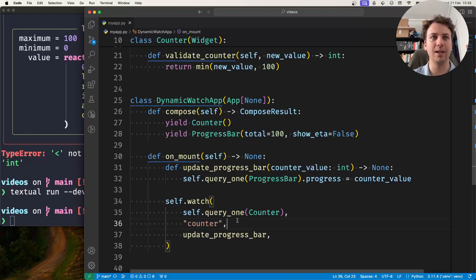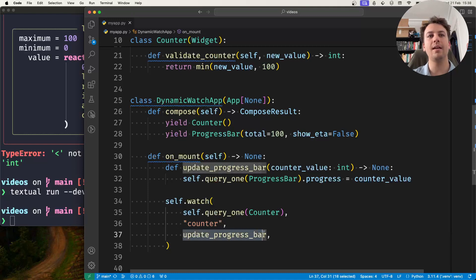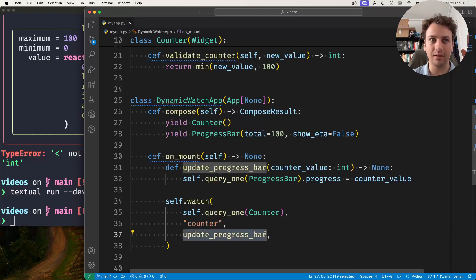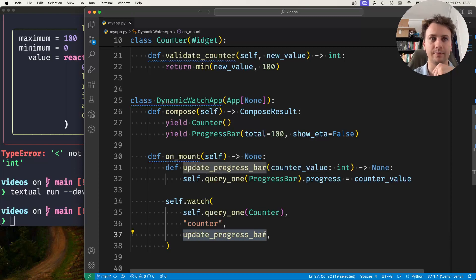And then I give it a callback that gets called whenever the reactive changes. So in this case, it's this method that's going to update the progress bar.